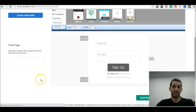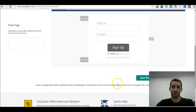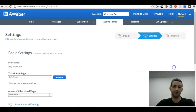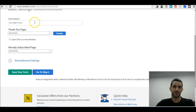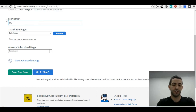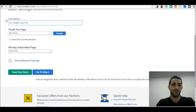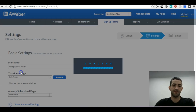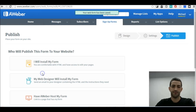Within this you just want to keep it like this — there's not much else you need to do. Go to Step 2, rename this — we're going to call it 'Weight Loss Form'. Save your form, go to Step 3, and we're done.